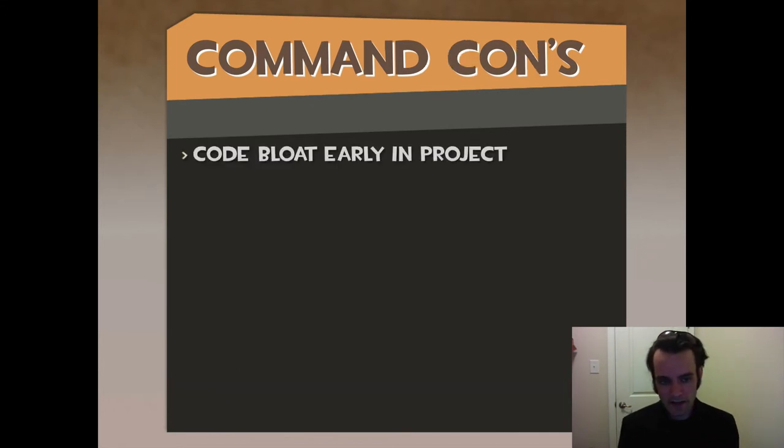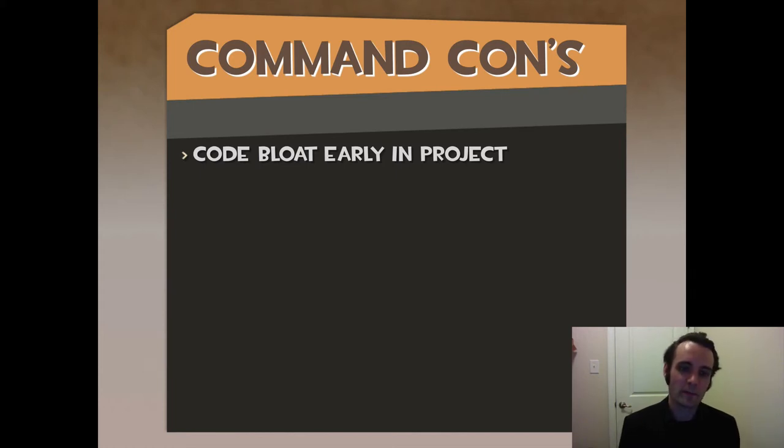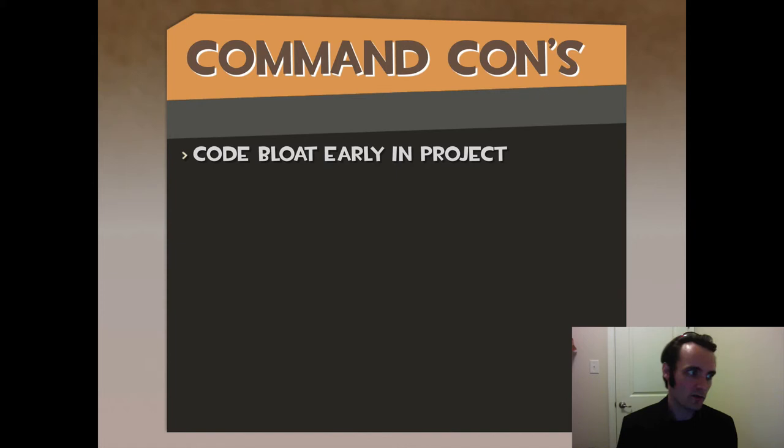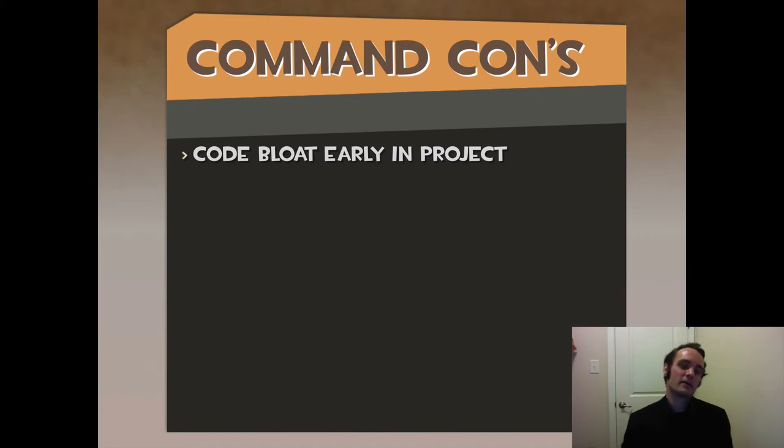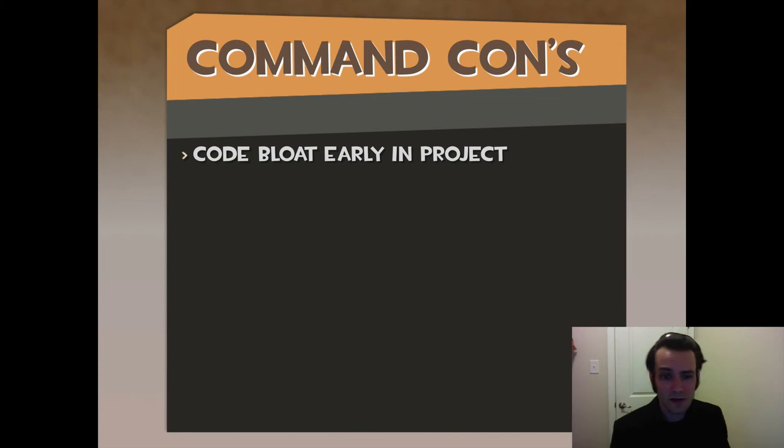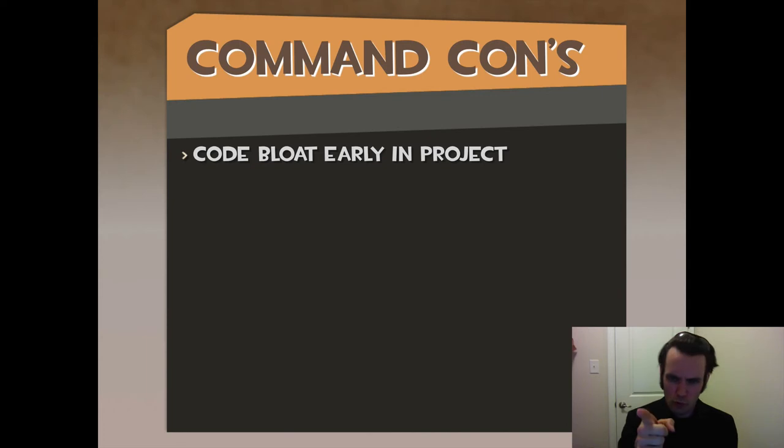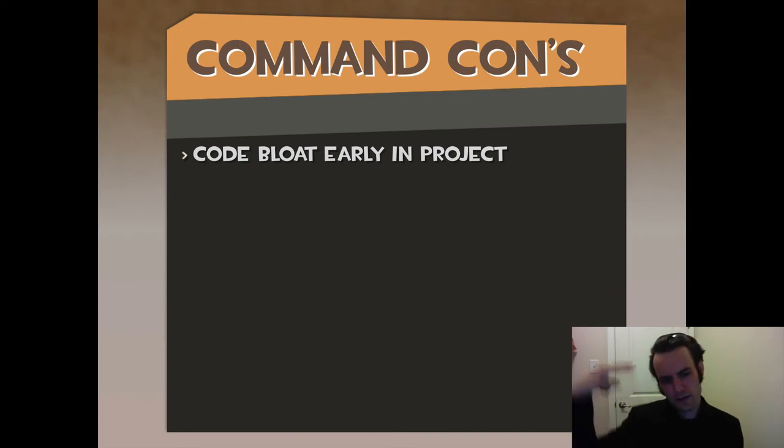The cons: code bloat early in the project. If you're not DRY, you don't want to create a user logged in command. Just call it from the mediator, call the method on the model, call it a day. There's nothing wrong with putting slash slash fix me. You do have time to get to those. Obviously early on, you're going to see the DRY. You're going to fix those broken windows when you come to a pragmatic programmer name drop.